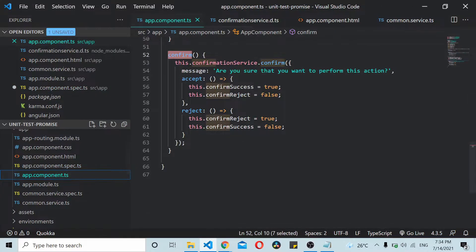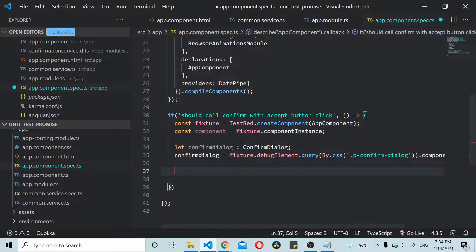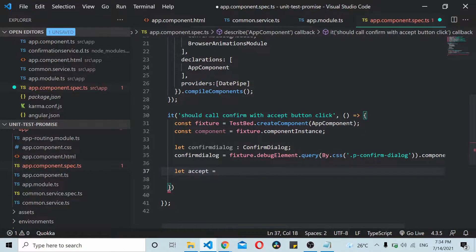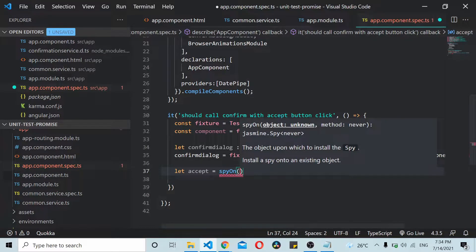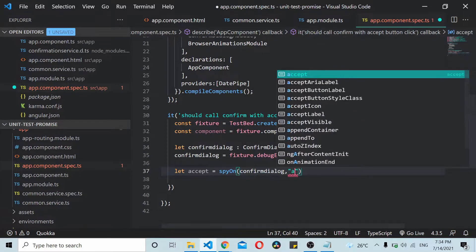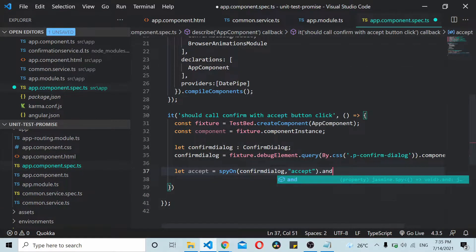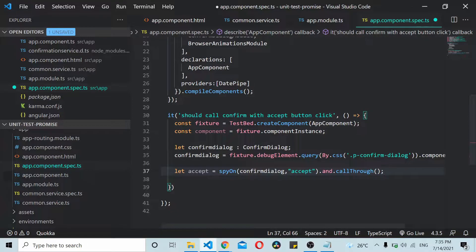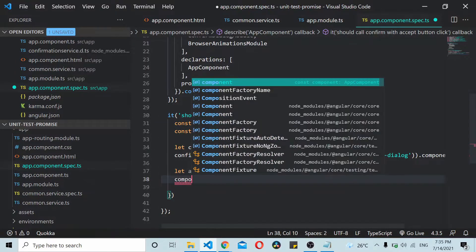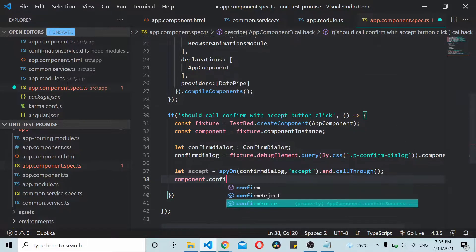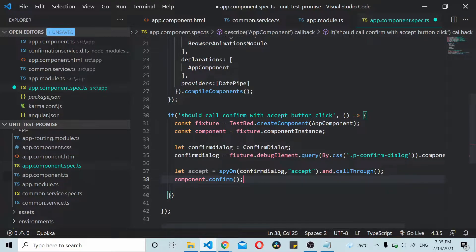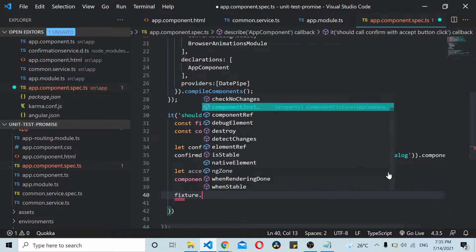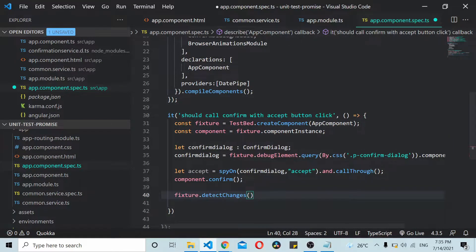Once we have a reference to the confirm dialog box, we can spy on the accept callback. We create acceptSpy equal to spyOn our confirmDialog's accept method, and call callThrough — meaning we are simply spying on it without modifying its behavior. Then I'll call component.confirm so that triggers our confirmation dialog box, followed by fixture.detectChanges so the changes are detected on the UI.